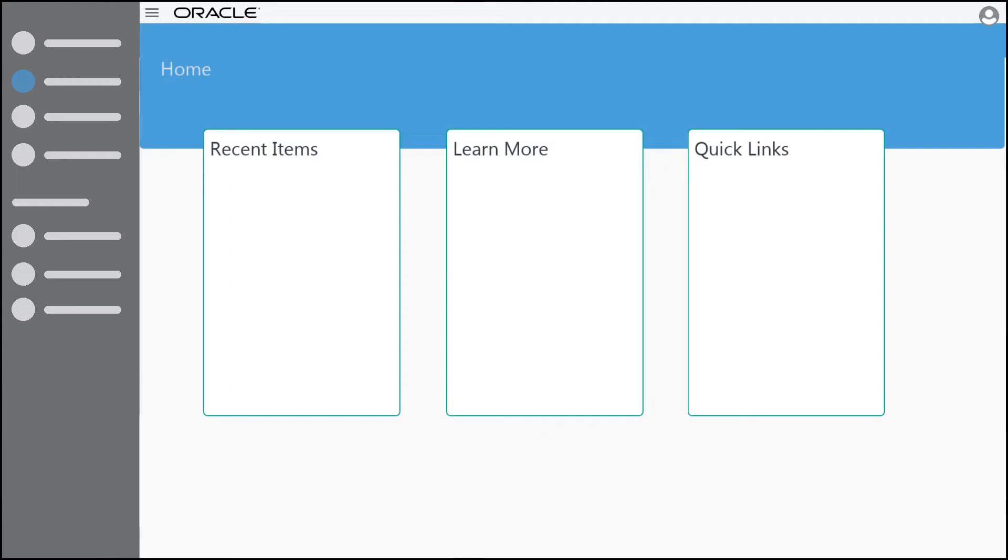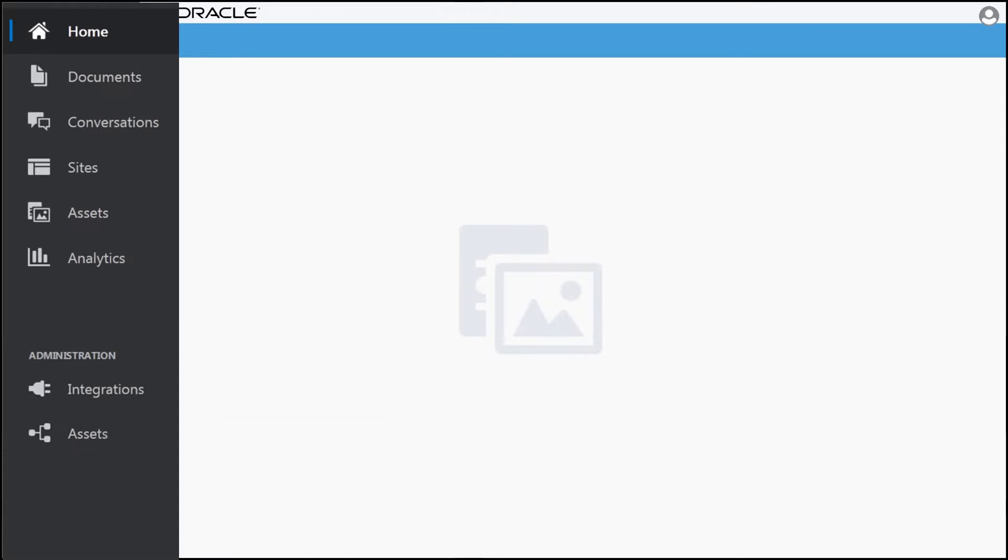A variety of resources are available on the homepage to help you get going, and side navigation lists the features you have access to depending on your role.